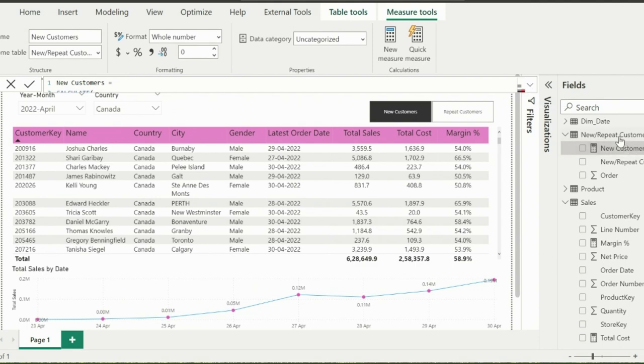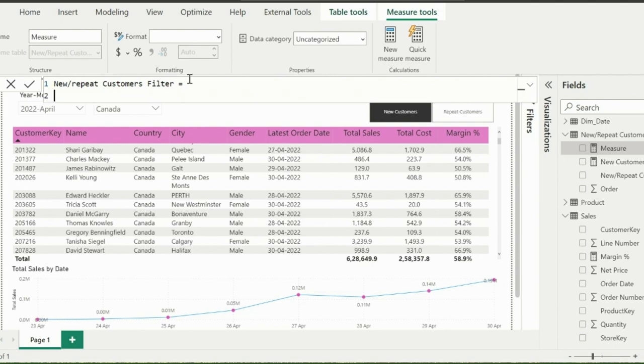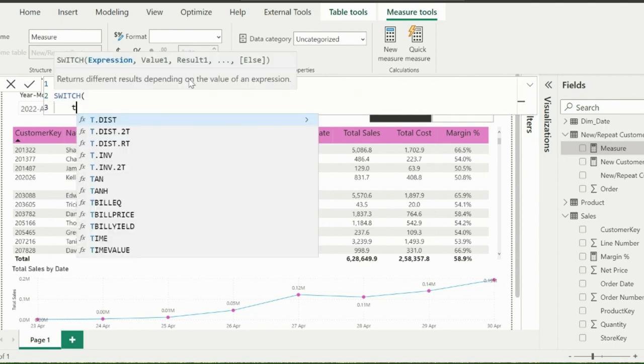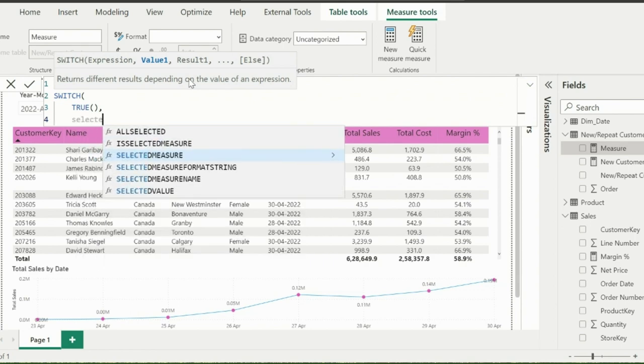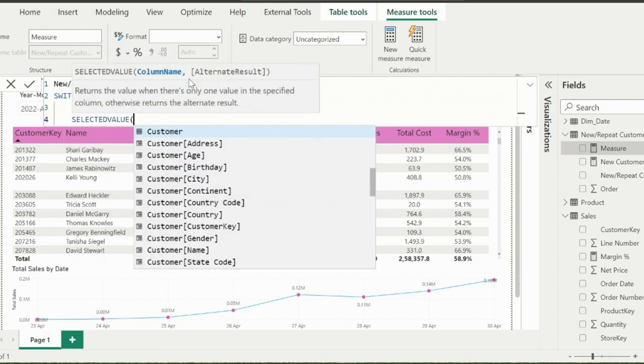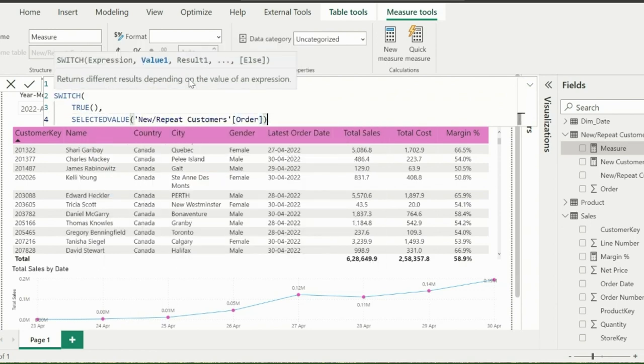Now I will create a master filter measure, which is a little tricky. Let's do that. In this measure, I will start with a switch function. And then first of all, I need to validate what is selected in my toggle button. I can use sort order column. And if it is 1, which is for new customer, my new customer measure should not result to a 0 value.